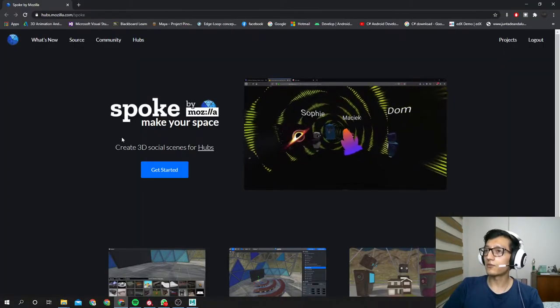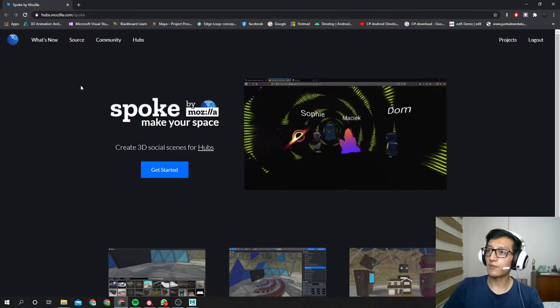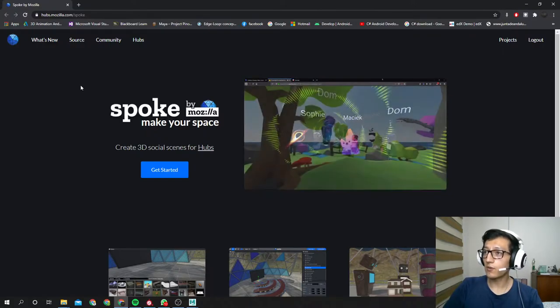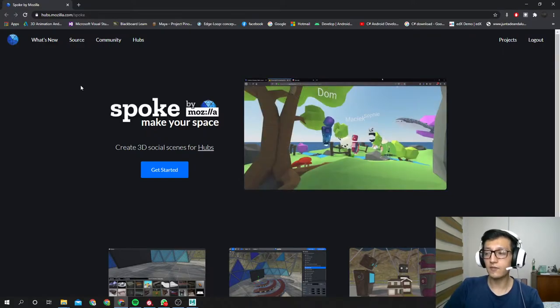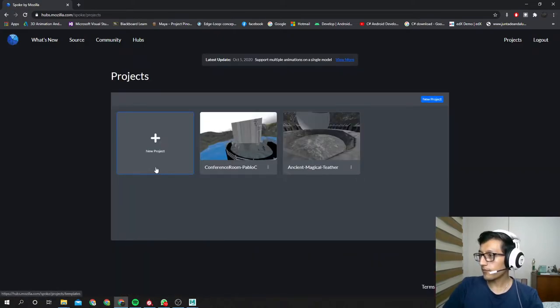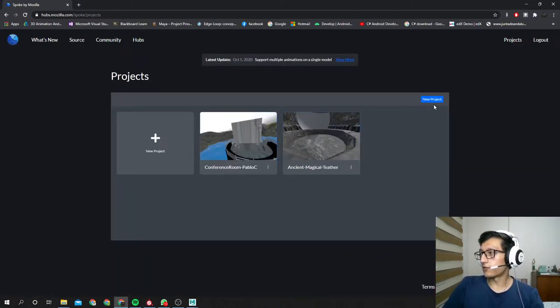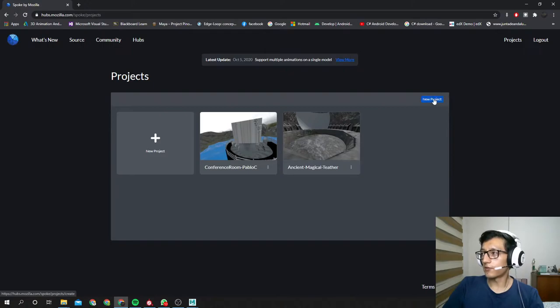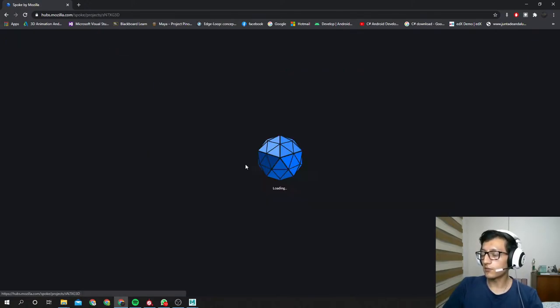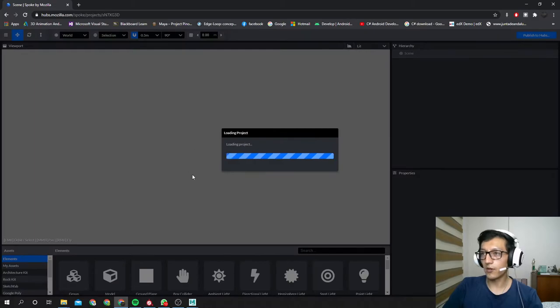Then we're going to hubs.mozilla.com/spoke. I'm gonna leave this link in the description. Get started. Usually you will go and create a new project, but as I have been already working in this virtual environment, I'm gonna open this one.